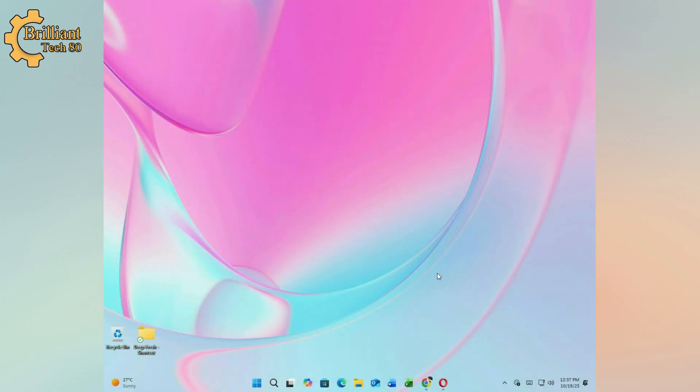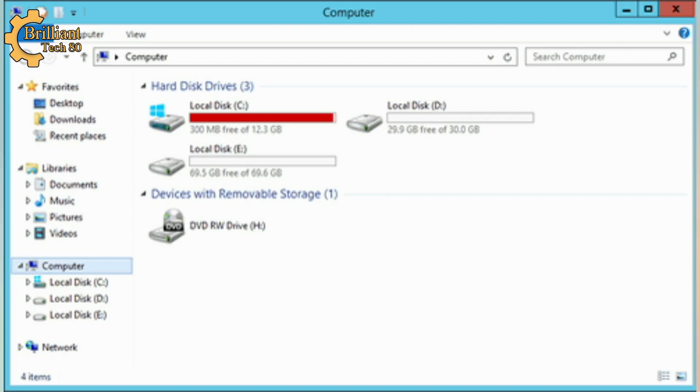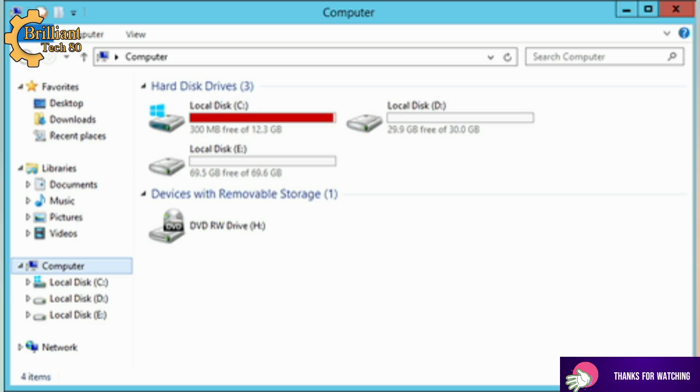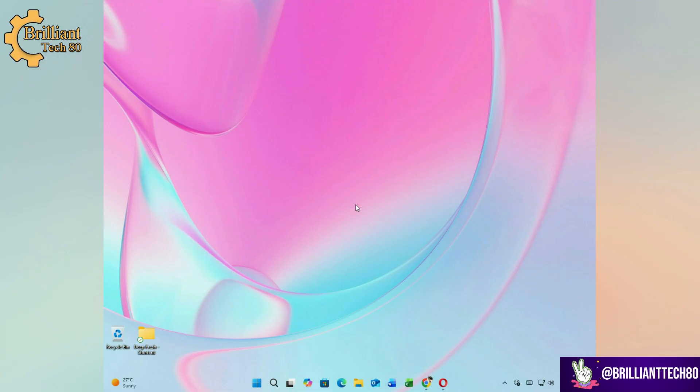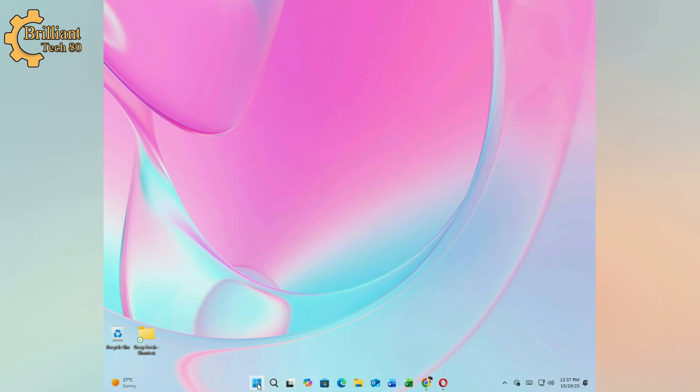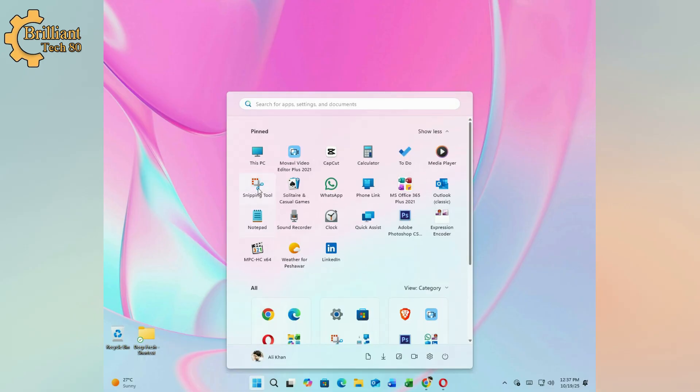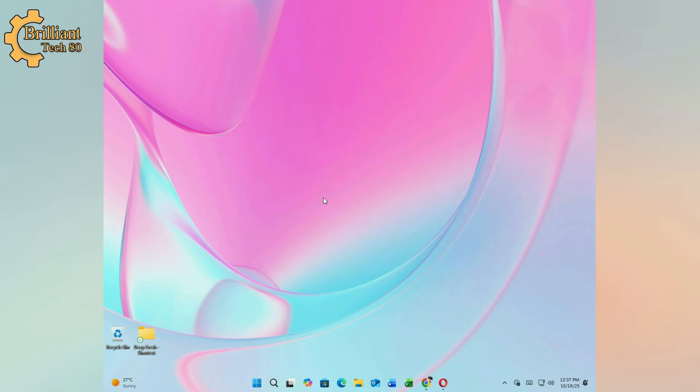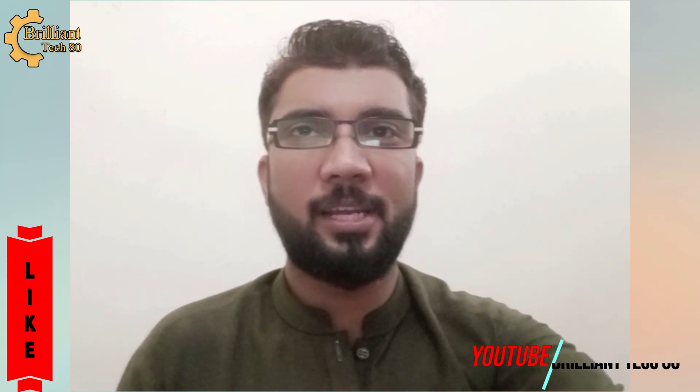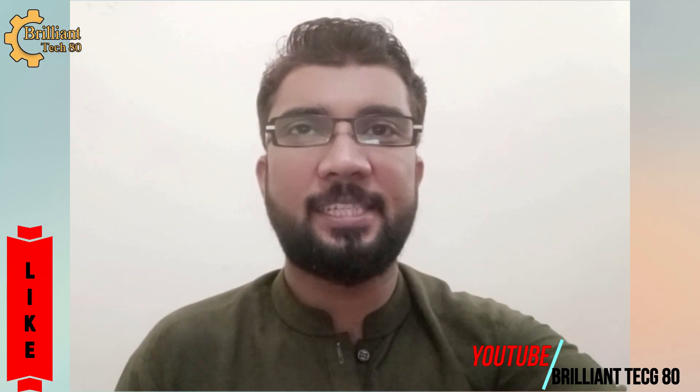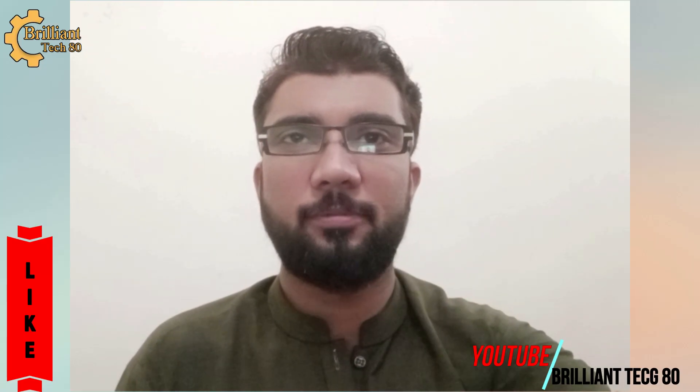If you are running low on disk space, this video is just for you. Today I will show you how to extend Drive C in Windows 11 and 10 without any data loss using the EaseUS Partition Tool. Hello everyone, I am Ali Raza and you are watching Brilliant Tech, your go-to channel for practical tech tutorials.